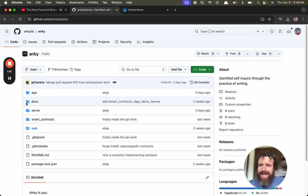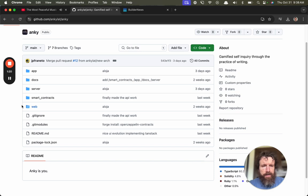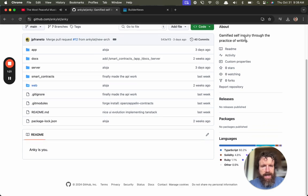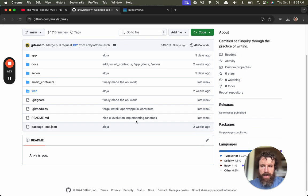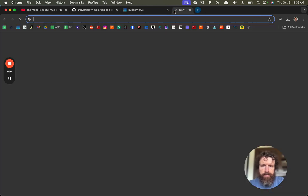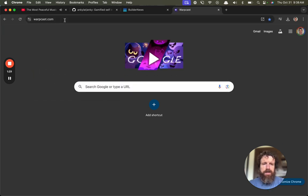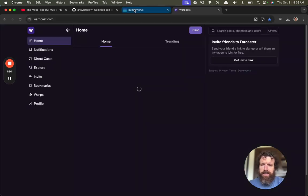Let's check out Anki. Gamified self-inquiry through the practice of writing. Okay, we got no link here, but I found out about this on Warpcast, the old Warpcast.